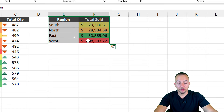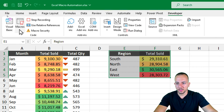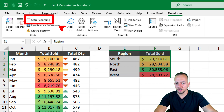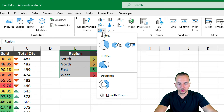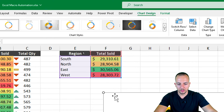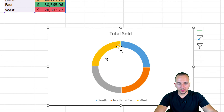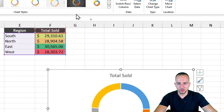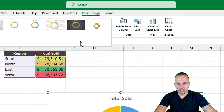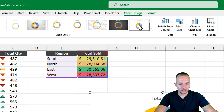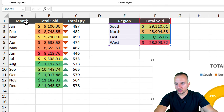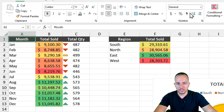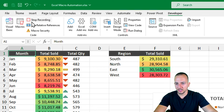I select everything in the region analysis. Remember, if we go to the Developer tab we can see the macro is still recording. I click Insert, choose a pie or donut chart, and select the doughnut chart option. Then I go to Chart Design and change the style to Style 8. Once done, I click out to cell A1, go to the Developer tab, and click Stop Recording.